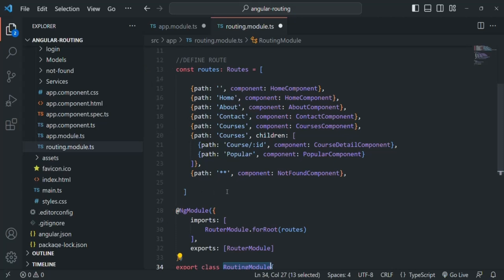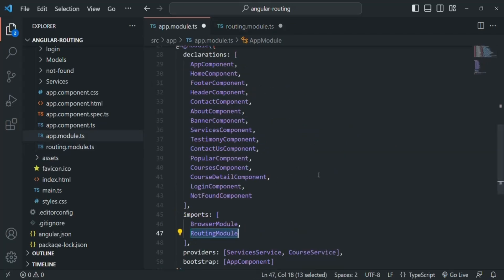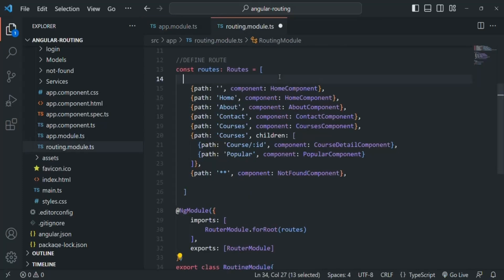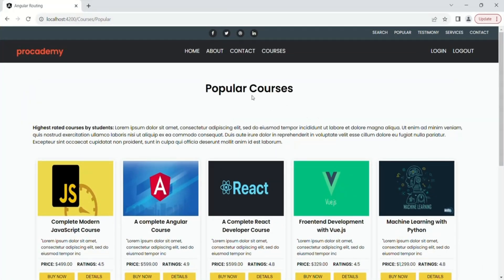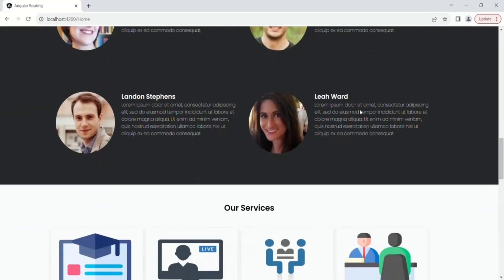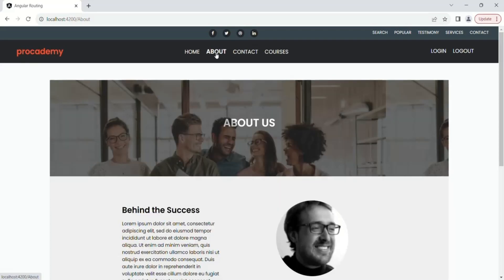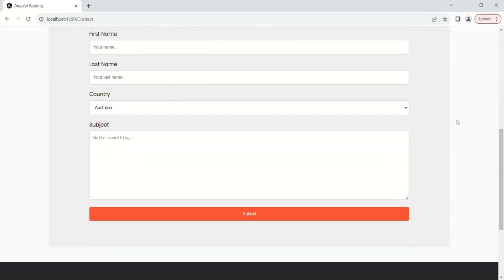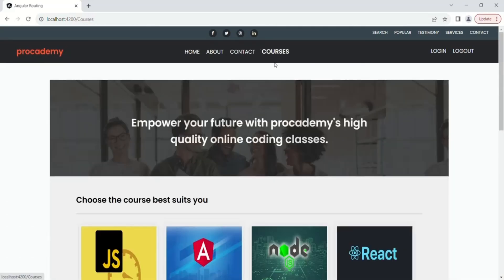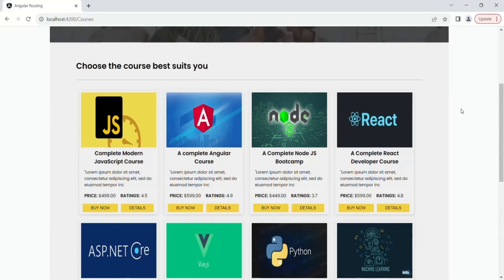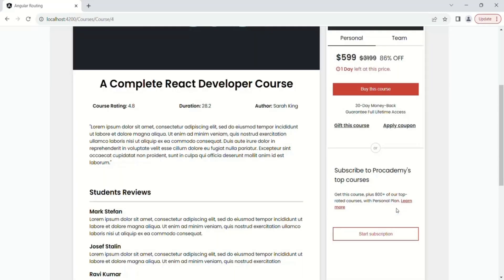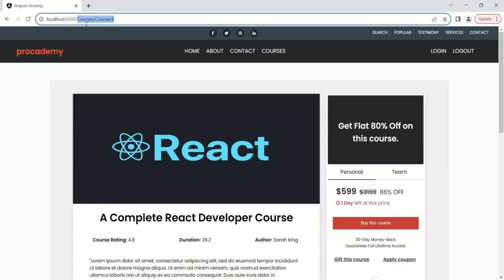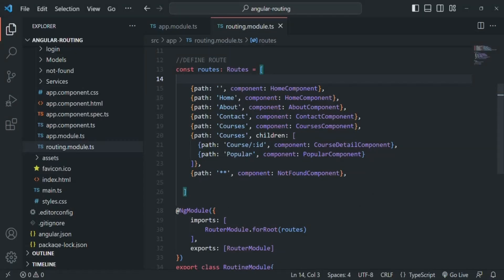The routes should now be working just as they were when we defined them inside app module. Let's save the changes and go to the web page to verify. The homepage is working, the about page is working, the contact page is displaying correctly, and the courses page is showing all courses. Clicking on a course detail also works. We have successfully separated our routes into a separate module file, and this is how routing should be defined in real-world Angular projects — it's always a good practice to have separate files for routes.